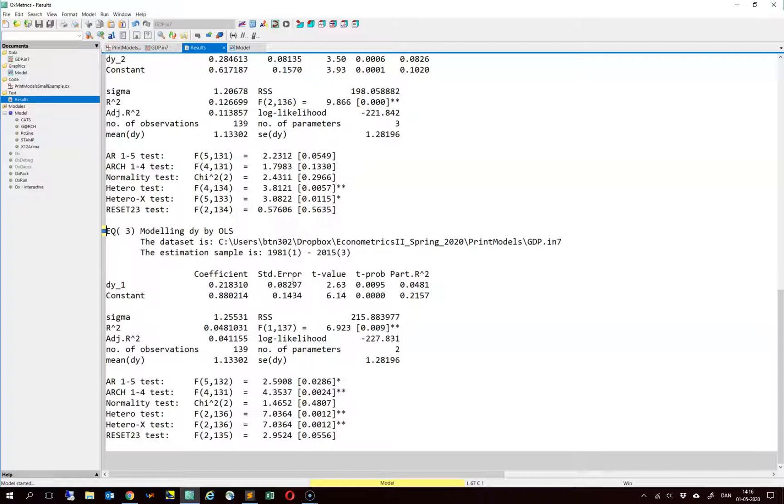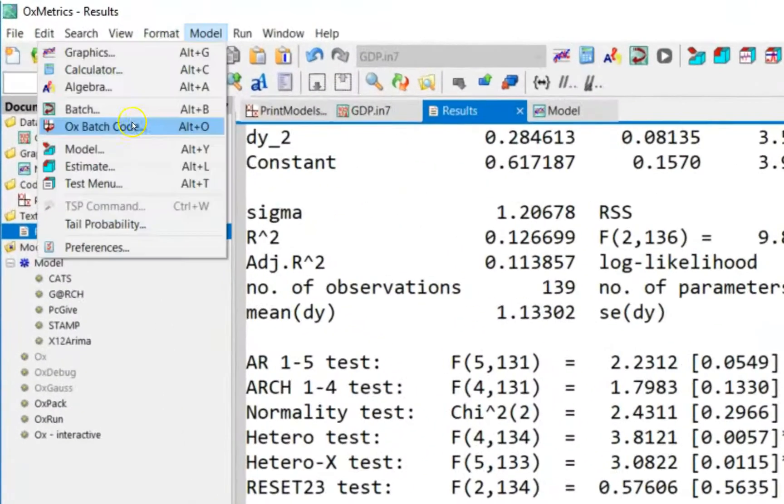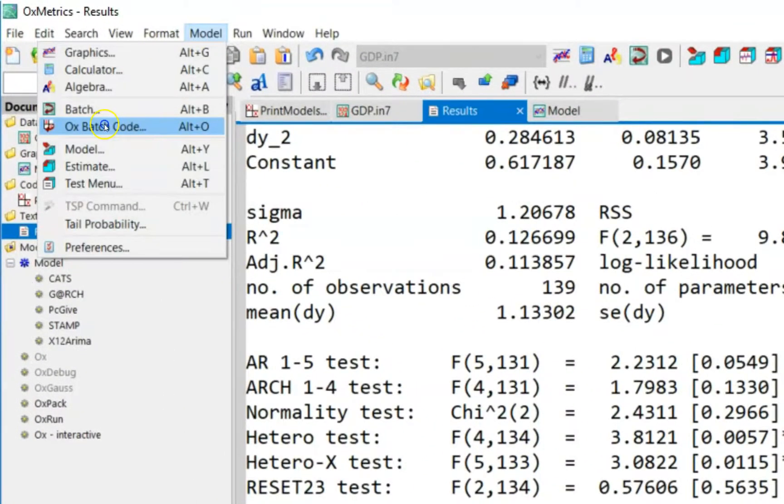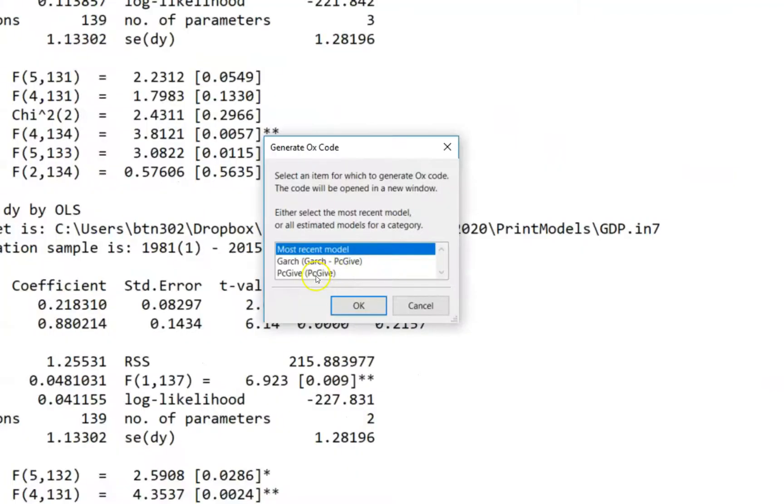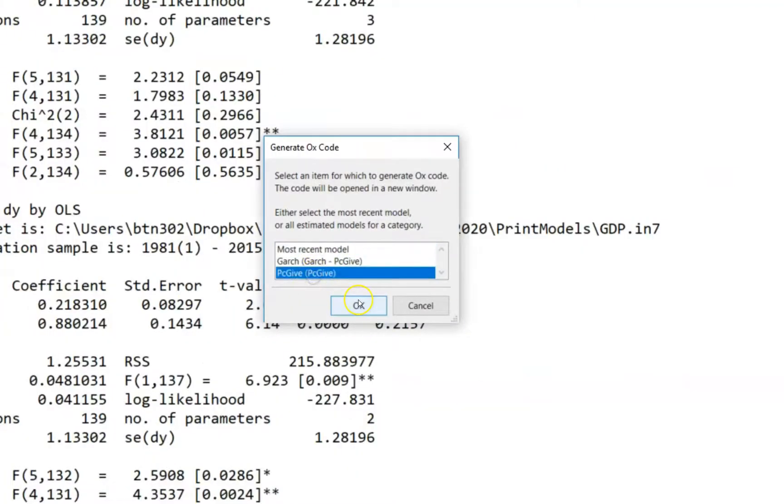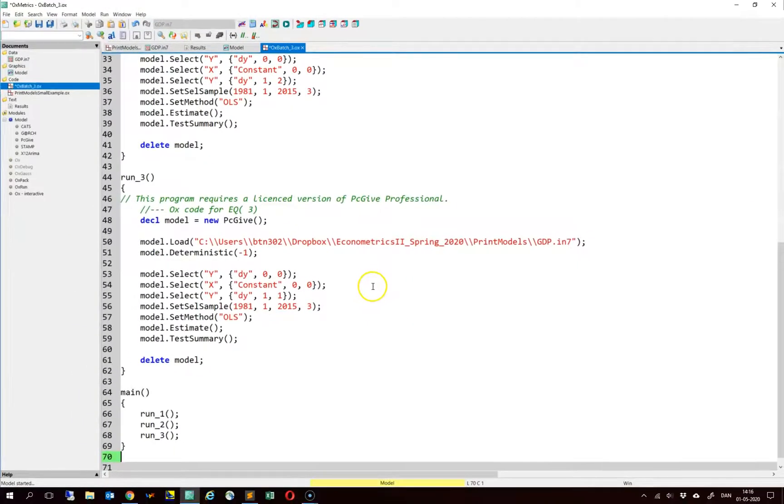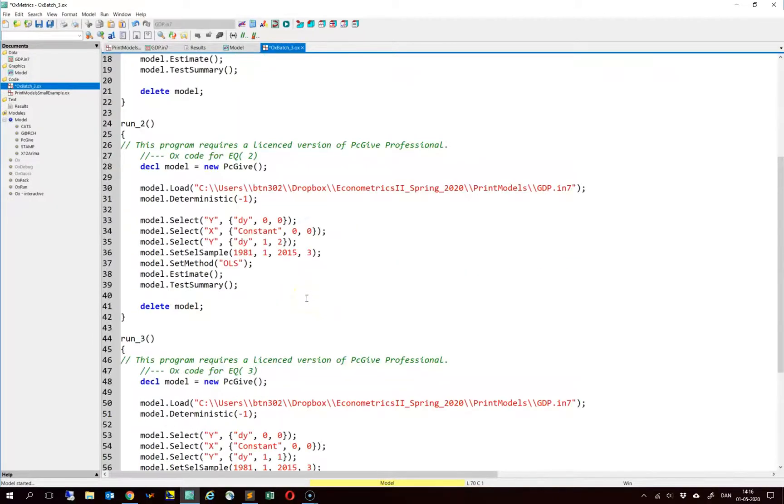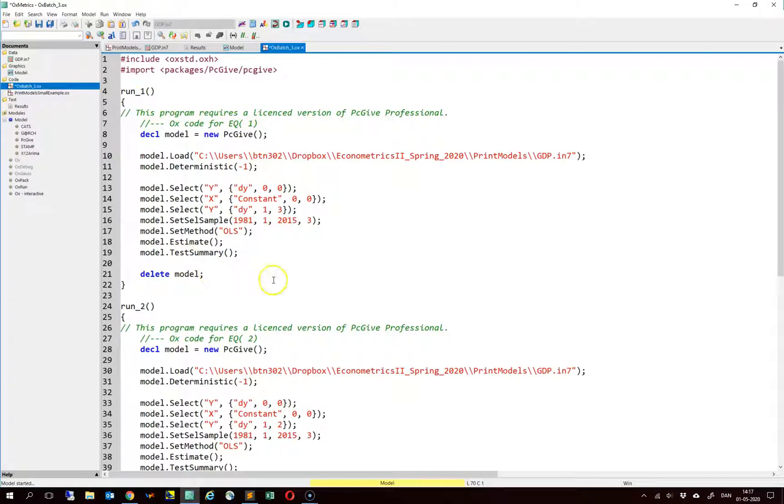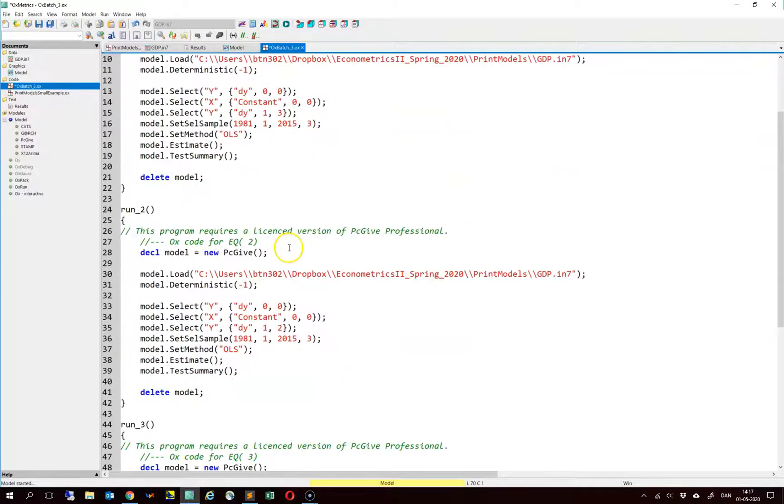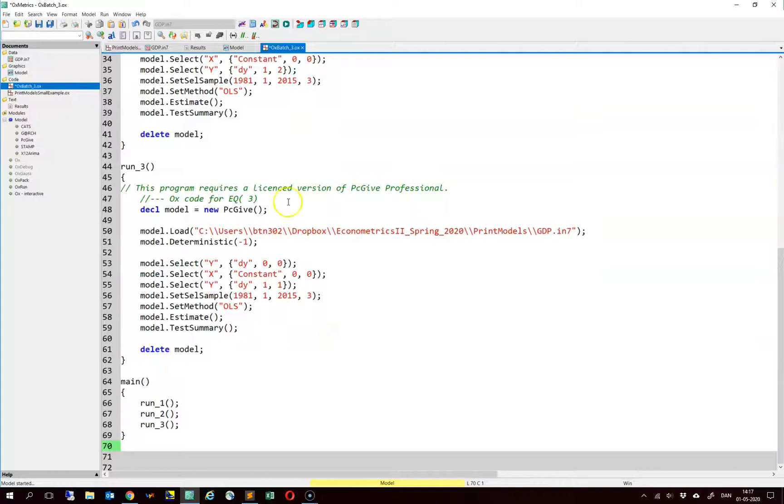You can actually save the models and the specifications and then just run the code one more time. You choose model and then this ox batch code. And then you use PCGIF here. This gives you 3 models. The first model here is the one with 3 lags, and then there is one with 2 lags and one with 1 lag.